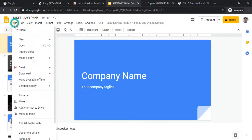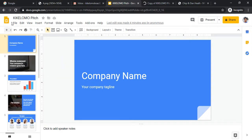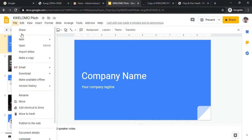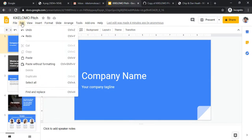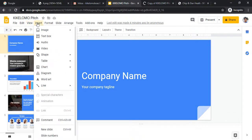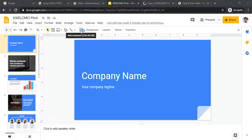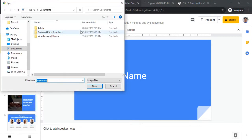You can download the file and email it directly as an attachment to anyone. You can download it as Microsoft PowerPoint, as a PDF, as a JPEG, or as a PNG. You can also rename the file, undo, redo, copy and paste, and insert images.